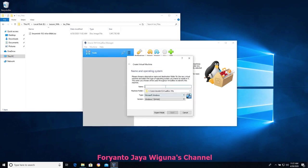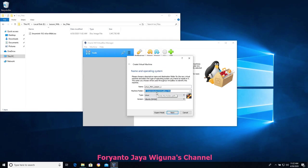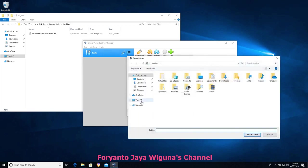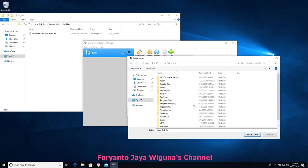In this case we're going to choose New. For the name I'm going to call this 'Linux Mint Lesson One' — you can call it anything you want; this name will just appear in the left-hand column. The machine folder is an important one. By default it will put it into your user directory in a folder called VirtualBox VMs. My C drive was running out of space, so I try to keep virtual machines off of there. Let's choose the E drive we created, under the Lesson VMs folder.